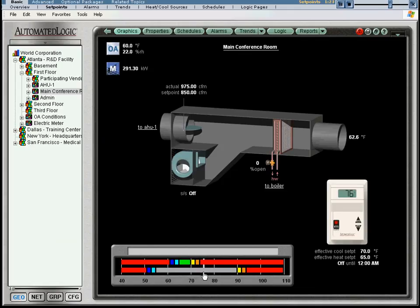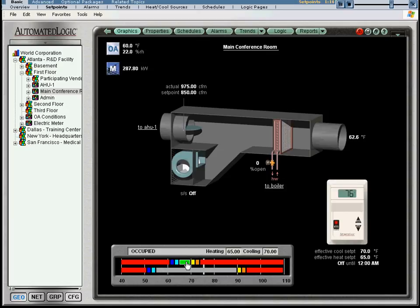Click on the green band and you will notice the set points are 65 and 70 degrees, which may be too low for this zone. You can also click on any of the other colors to see their corresponding limits.